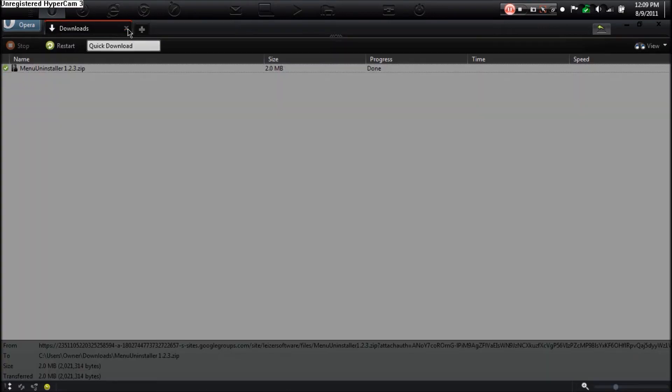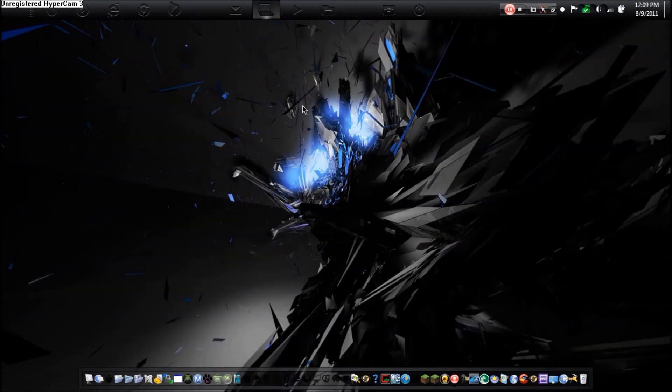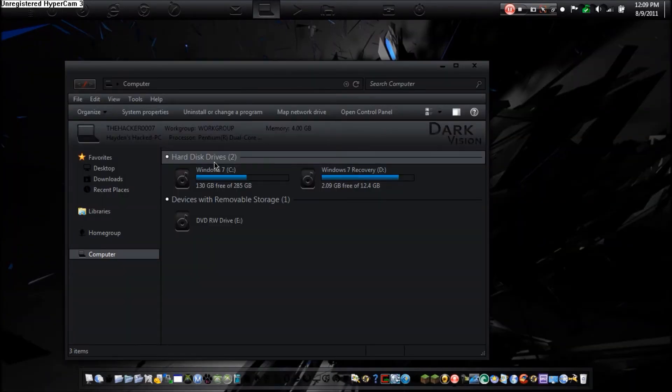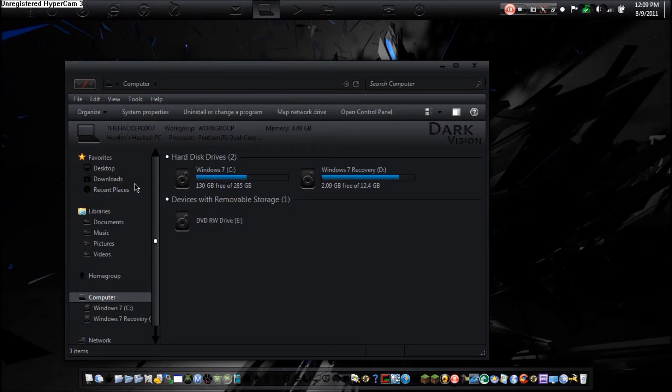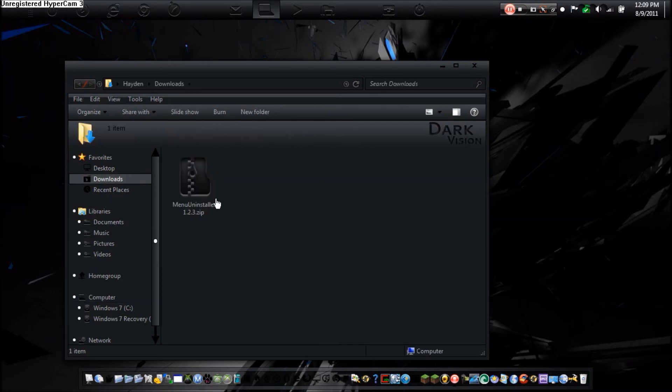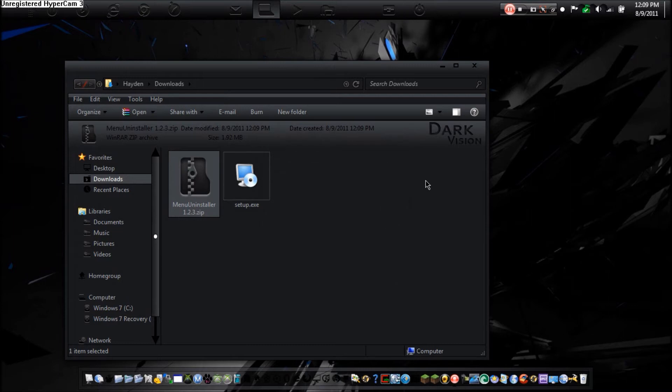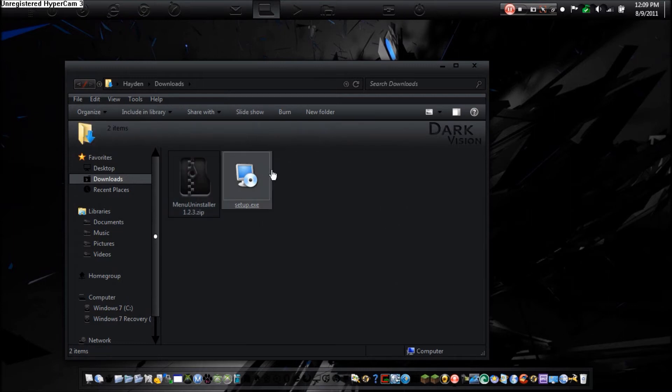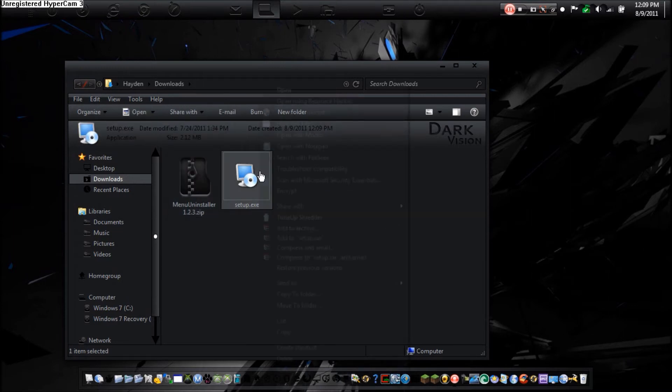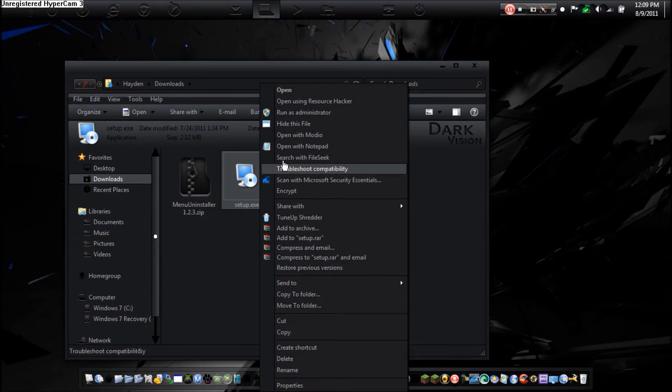And we're going to save it to our download section. There we go, it is done. So now we're going to go to the download section. And we're going to extract. I just run this as an administrator if you're not the administrator. I am so I don't need to, but just do it for practice anyway.